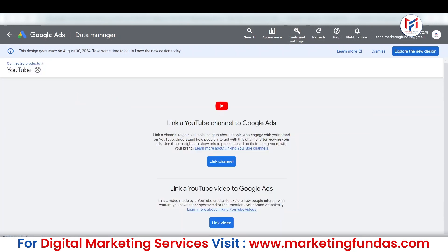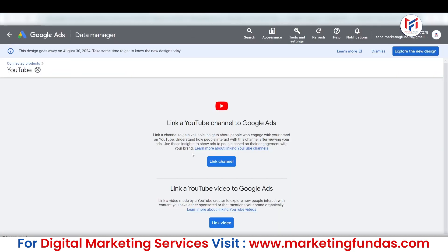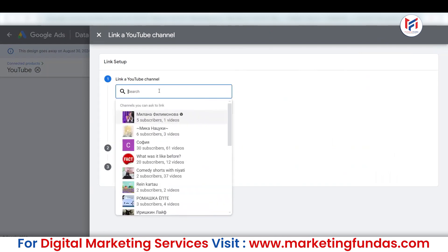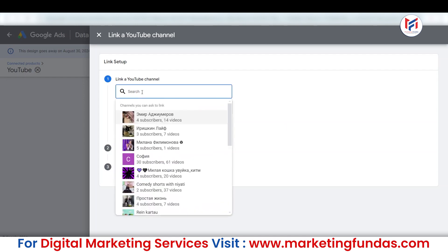Right now I'm clicking on YouTube and this is the YouTube channel which I'm going to connect. This is the front end and this is the back end — this is the completely new dashboard. The channel name is Demo Marketing Fundas Demo. What I'm going to do is connect my complete YouTube channel, so I'll click on Link Channel. In my Gmail account, it automatically detected that the Gmail account I'm using with my Google Ads account also has one YouTube channel. So it detected automatically. But just in case you are connecting a YouTube channel which has a different Gmail account, in that case you can simply search for the YouTube channel.